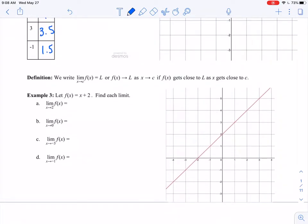Here's the definition of a limit. We write: the limit as x approaches c of f of x is equal to L. Alternatively, f of x approaches L as x approaches c. We'll mostly use the first form. This says the limit as x approaches c of f of x is equal to L if f of x gets close to L as x gets close to c from both sides.